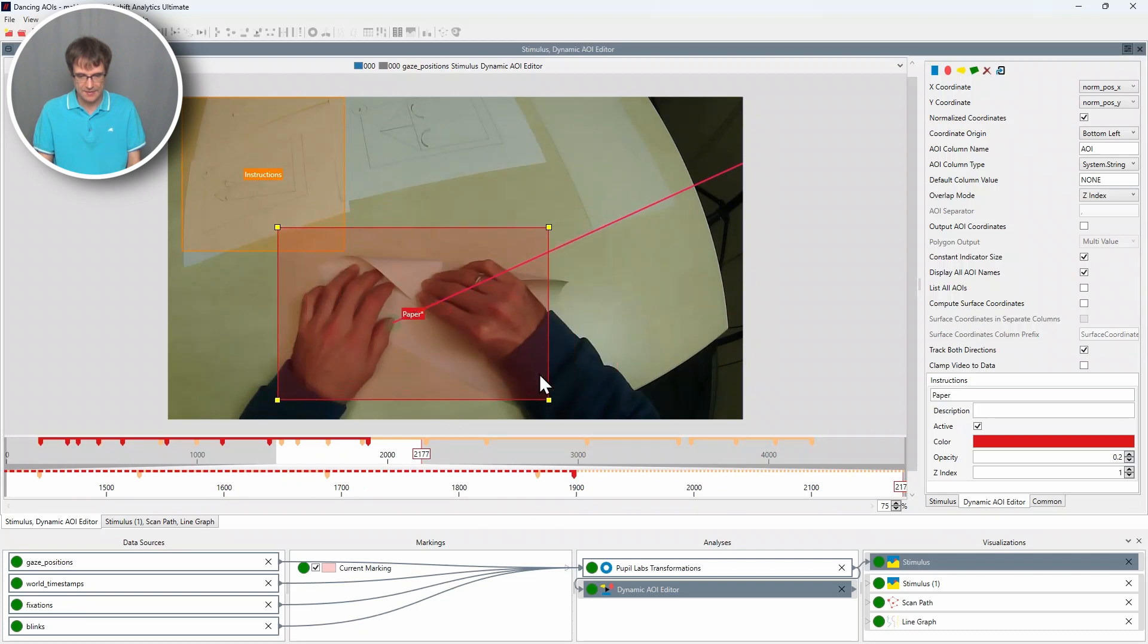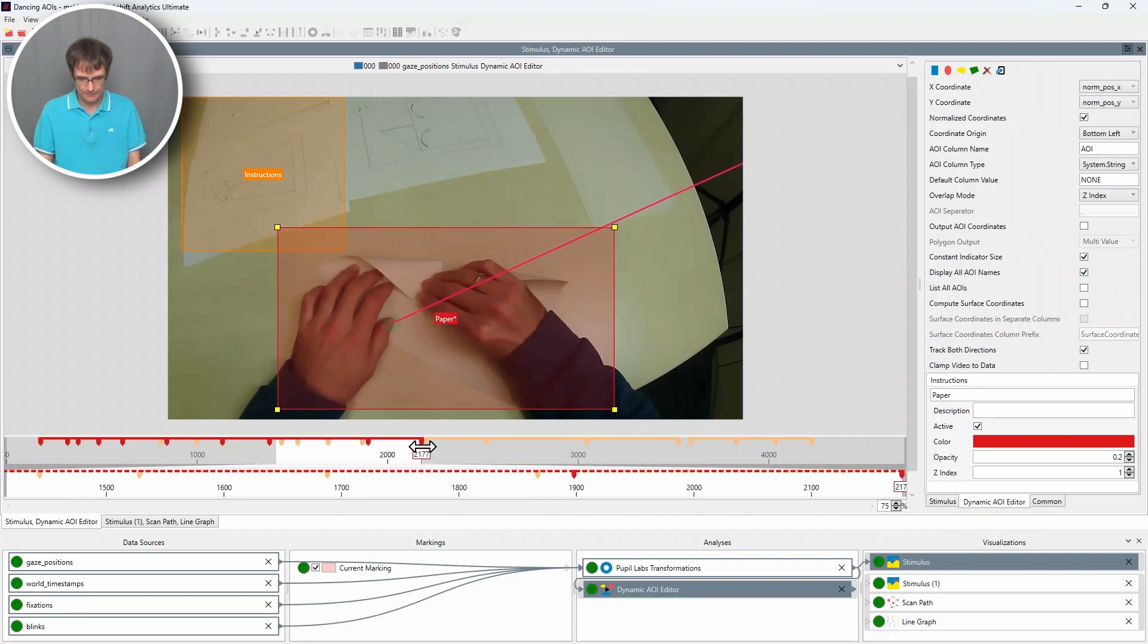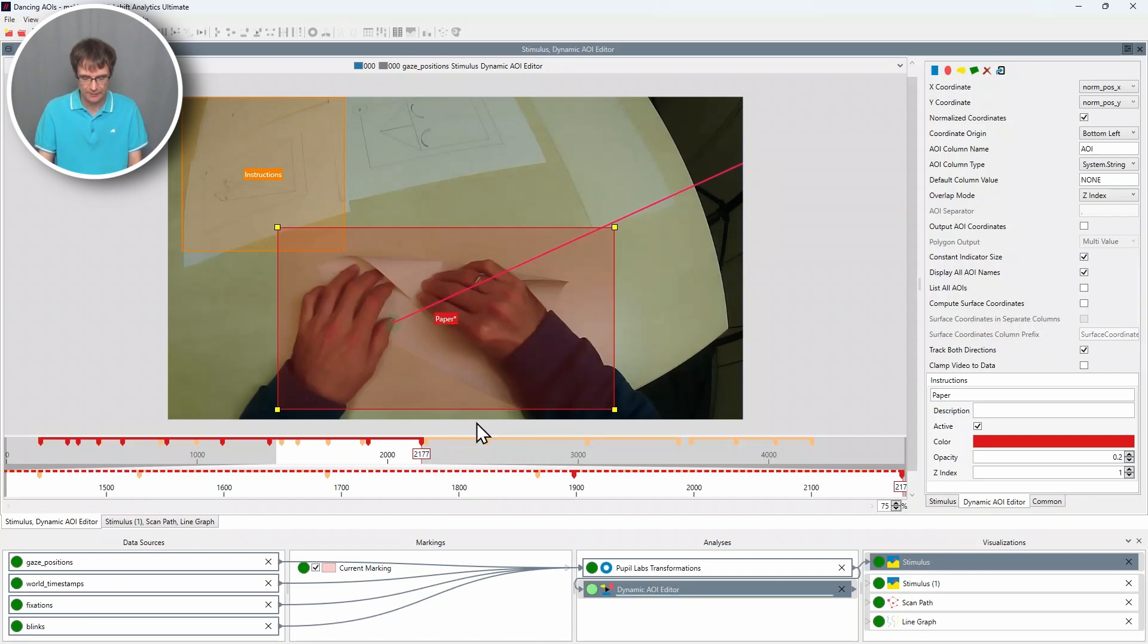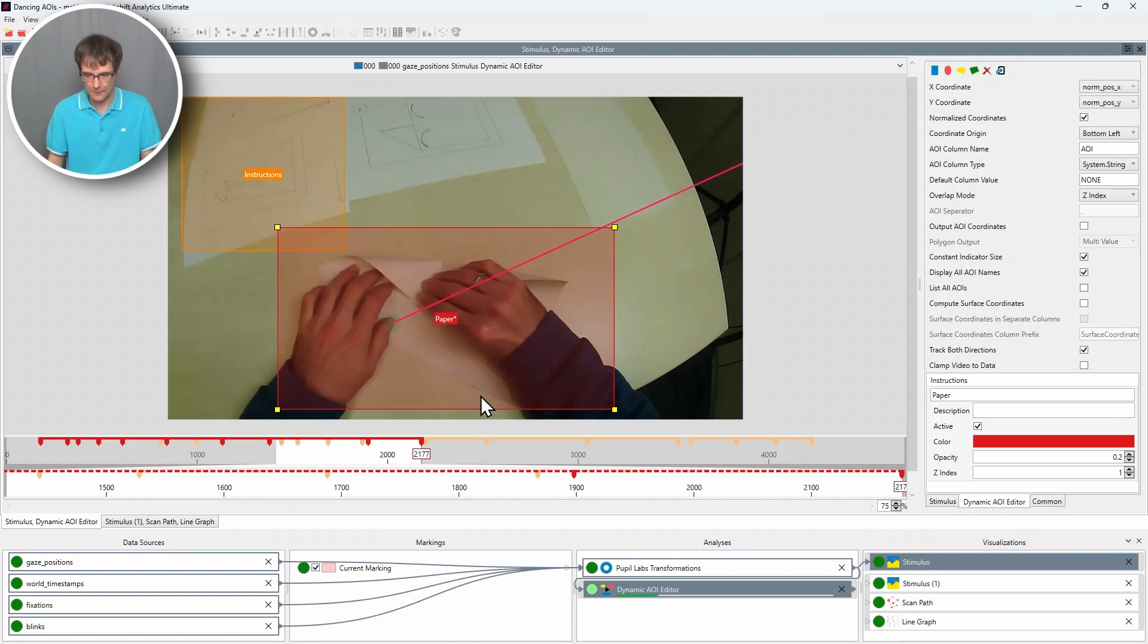And then I go further into the experiment. And you can see it really changed a lot here. Preceding range object tracking. Again, real time.